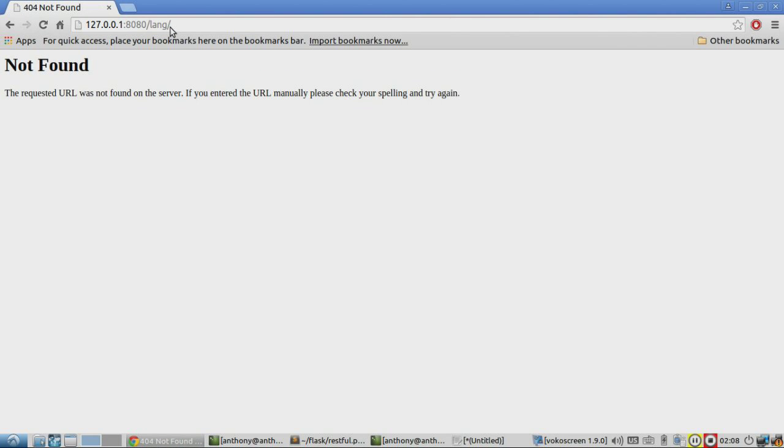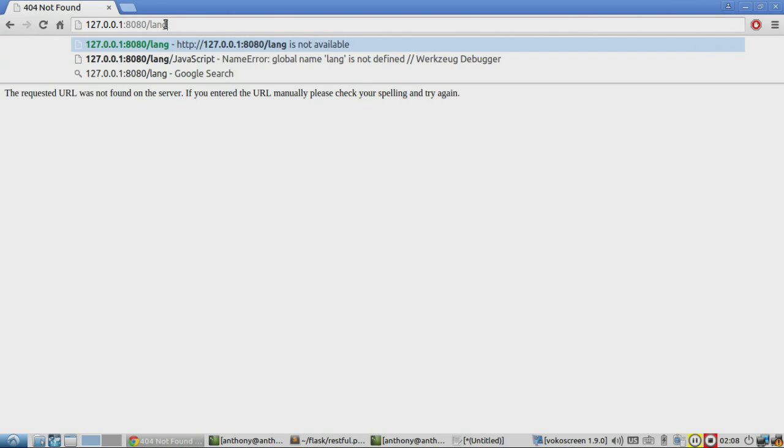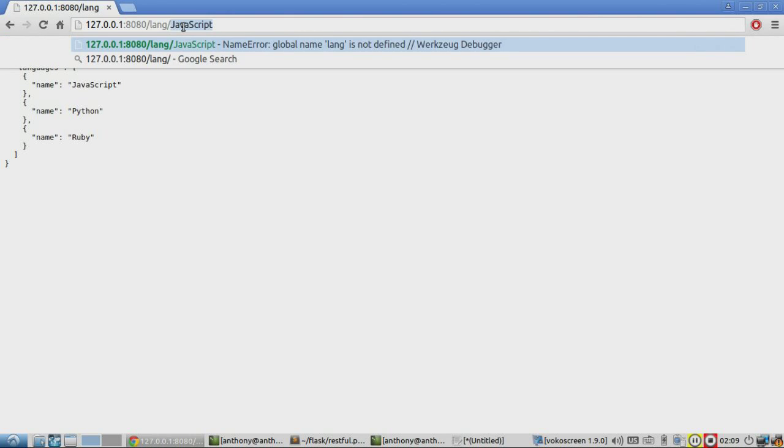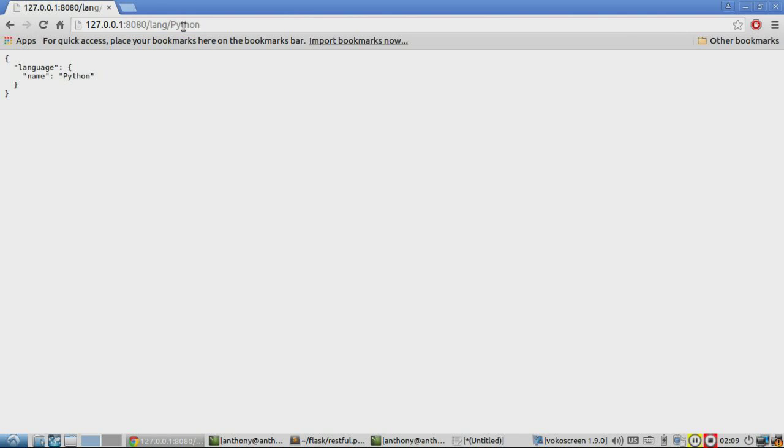And let me show you lang again. And then I'll say lang Python. And it returns the one dictionary with the name matching Python. And in a real example, there would be more data in here. So for Python,